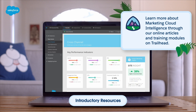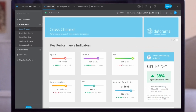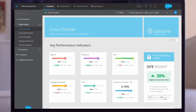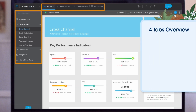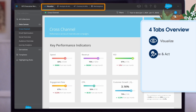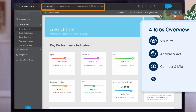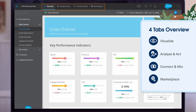To log in, go to platform.datarama.com. The first thing you'll see is the overview of the Visualize tab. Notice the sidebar and four key tabs at the top: Visualize, Analyze and Act, Connect and Mix, and Marketplace. For each of those tabs, there are three to five main functions to know about.